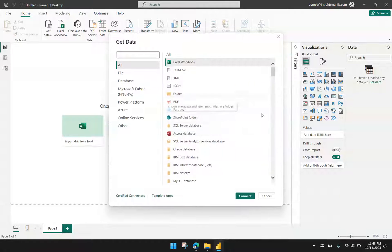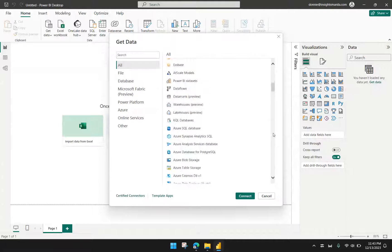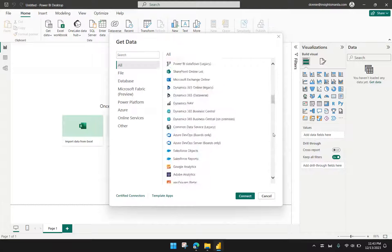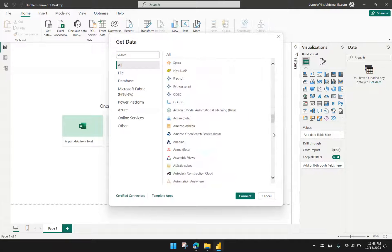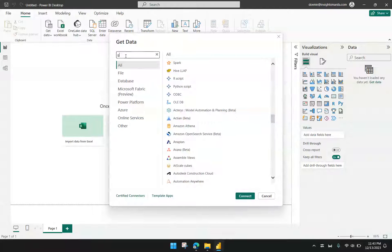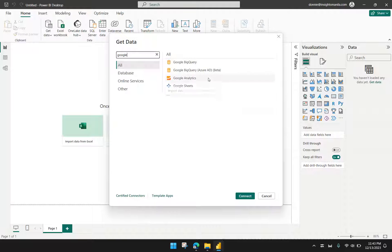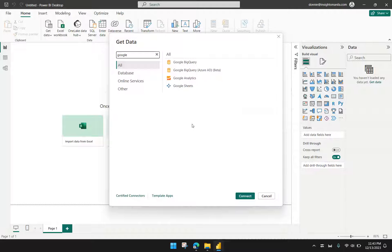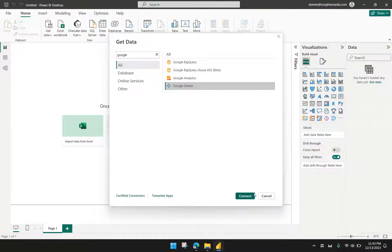Now under More, we will see the different data sources that Power BI can connect to. We just have to simplify this by searching for Google so that it will filter out only the Google products or services that we can connect to. Obviously, what we need is Google Sheets, and then we click Connect.